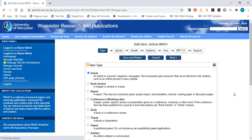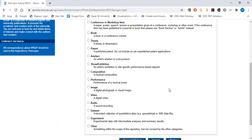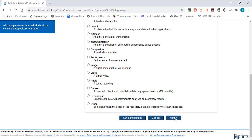The first screen will ask you to choose the appropriate item type. You can choose between various different item types, including article, book section, report, conference or workshop item, etc. Choose the item type most appropriate to your output. In this example, we will choose the article item type. Select Next.